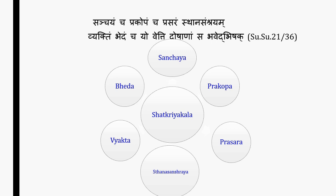Shat Kriya Kaal provides an equal chance to halt the process of disease at each of its stages. Kriya Kaal is highly beneficial with respect to disease control and its prevention. Early diagnosis of diseases in its initial stage is helpful in better management. If treatment is not started at proper time, or is inadequate, due to inadequate knowledge of Shat Kriya Kaal, it results in bad prognosis of even curable disease.